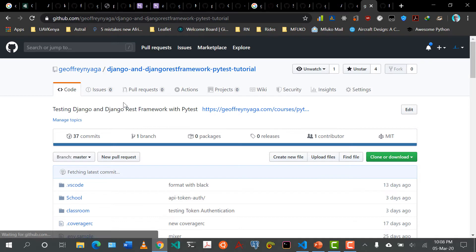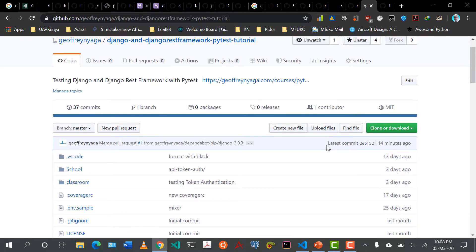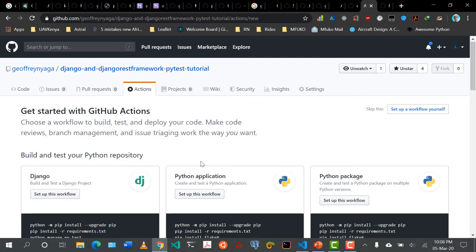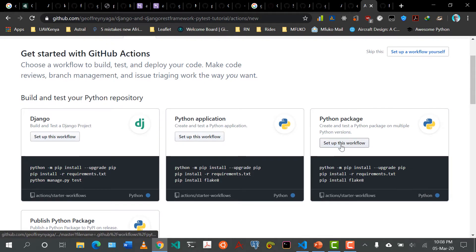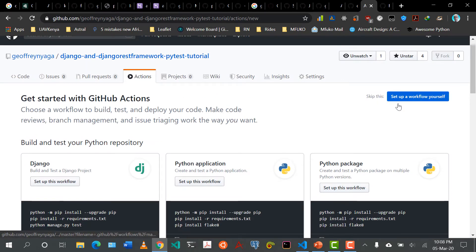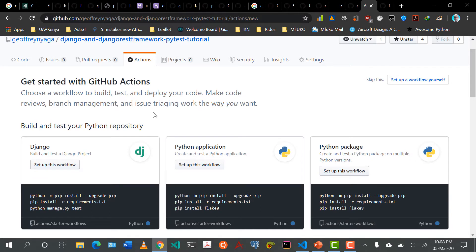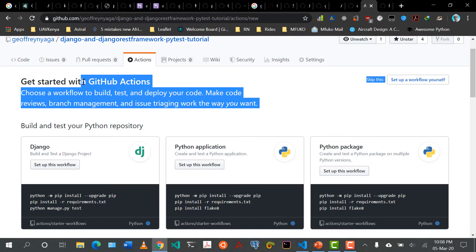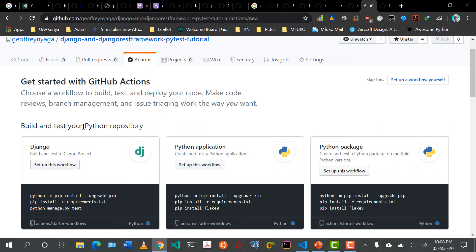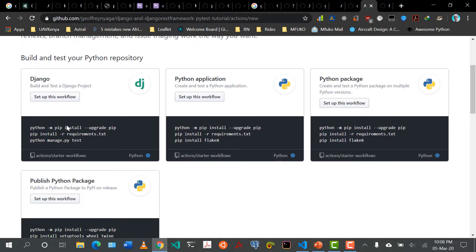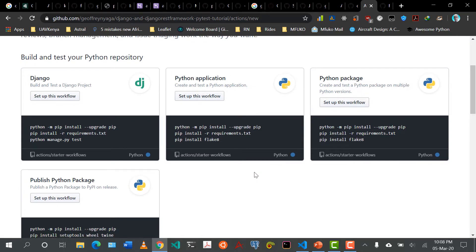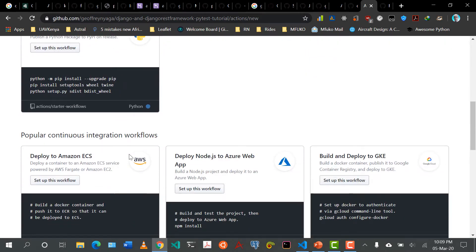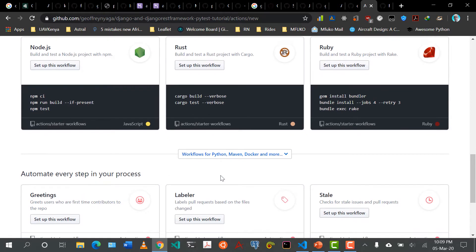I'm going to click back on the code. In our case we don't have any check mark here. So I'm going to click on Actions. There are a few options. Up on the top right, you can see we can skip this and set up our own workflow, but we need to use some templates. It's saying to get started with GitHub Actions, we can choose a workflow. There are example workflows for Django, Python application, Python packages, and many more.